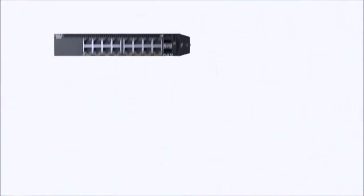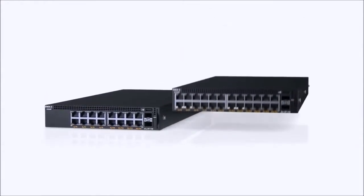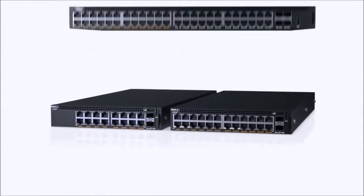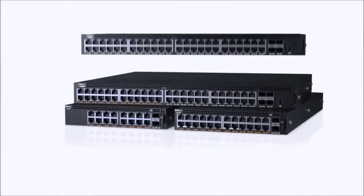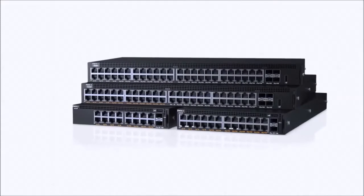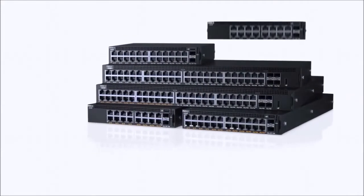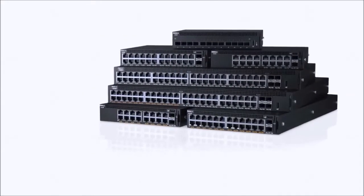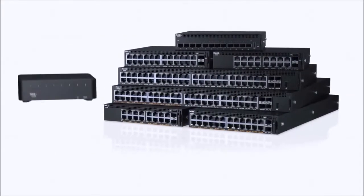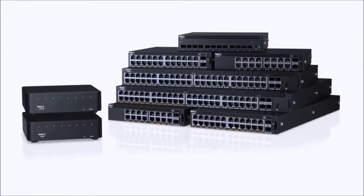The Dell Networking X-Series is deliberately designed for the way small and medium businesses operate. Equipped with the right features, the right design and the right price, the X-Series allows you the freedom to operate your office on your terms.